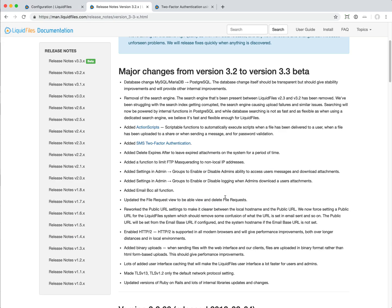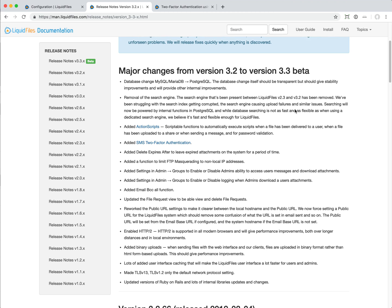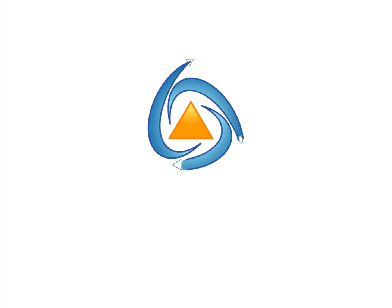That was it for LiquidFiles version 3.3. There's a few more things that you can see that we've added. We hope that you will enjoy LiquidFiles and the updates that we've done in LiquidFiles version 3.3. Thank you.